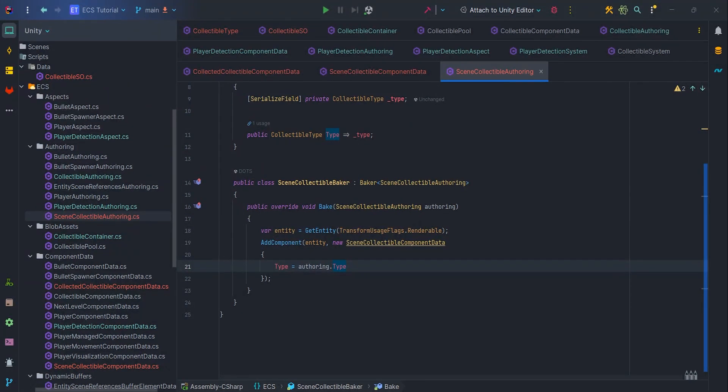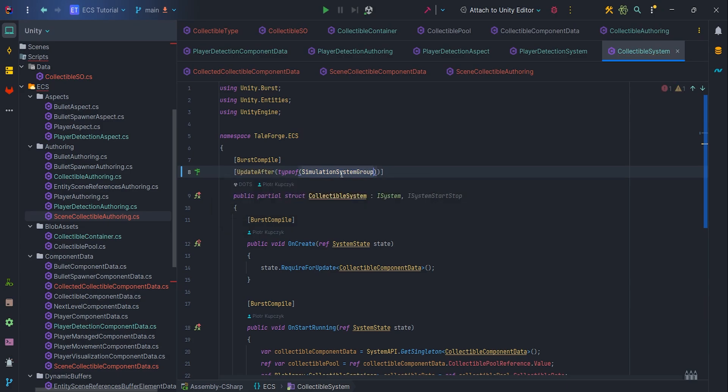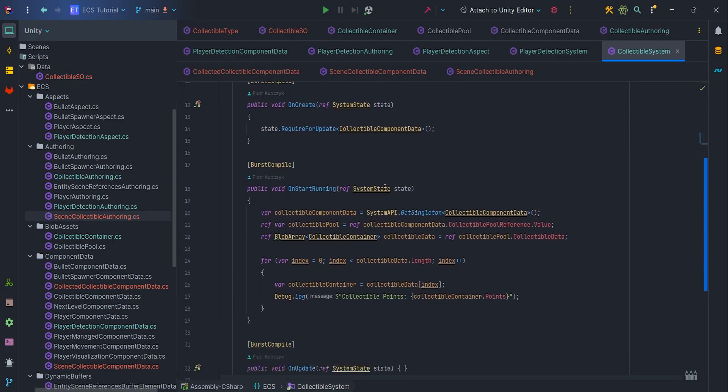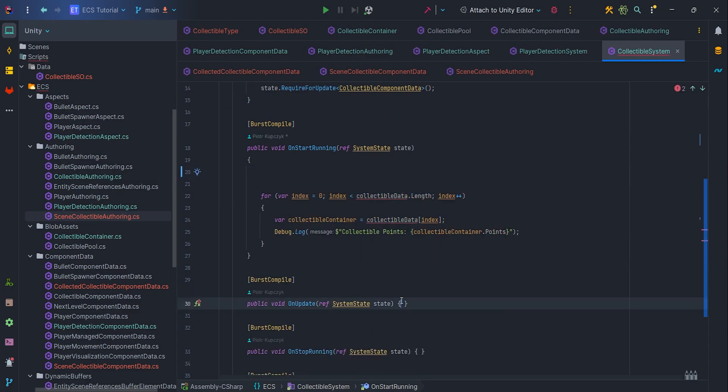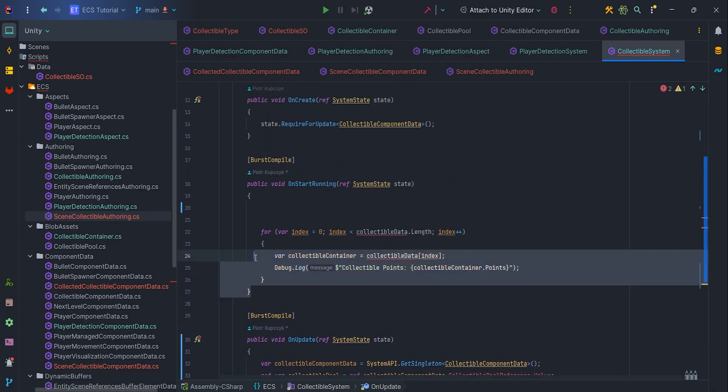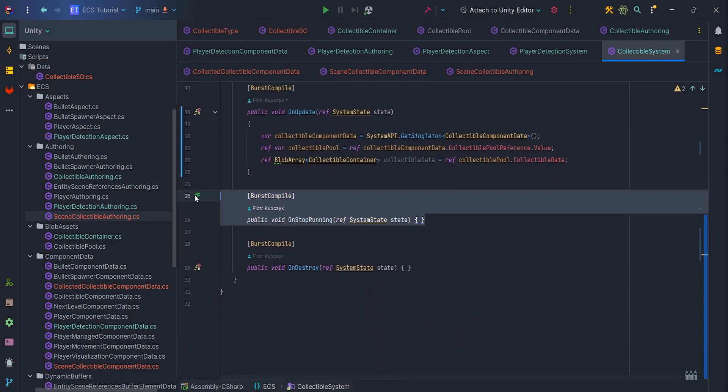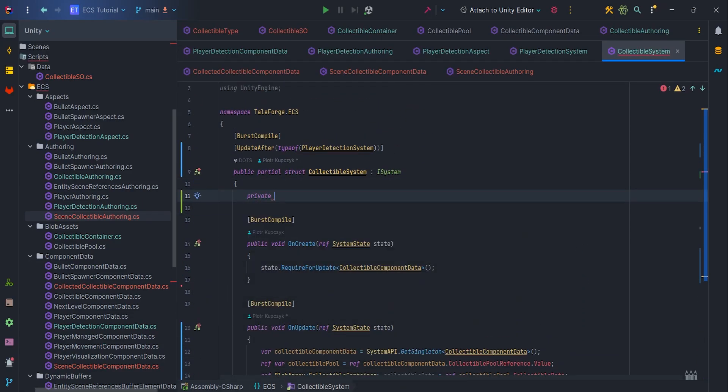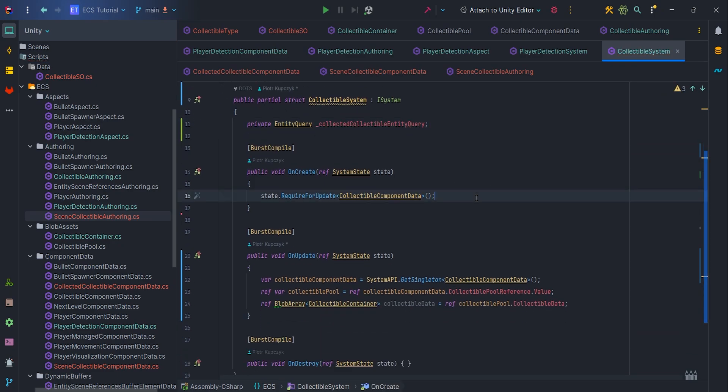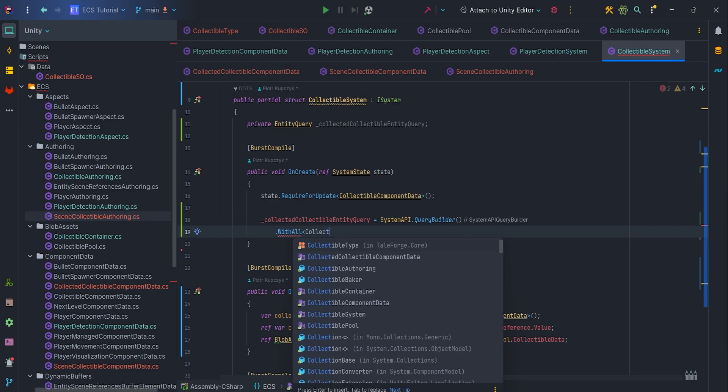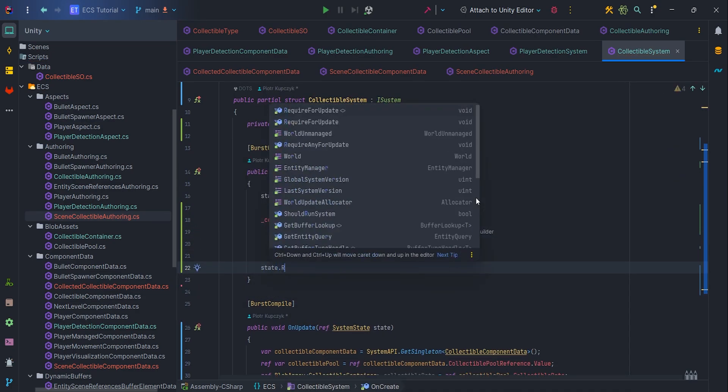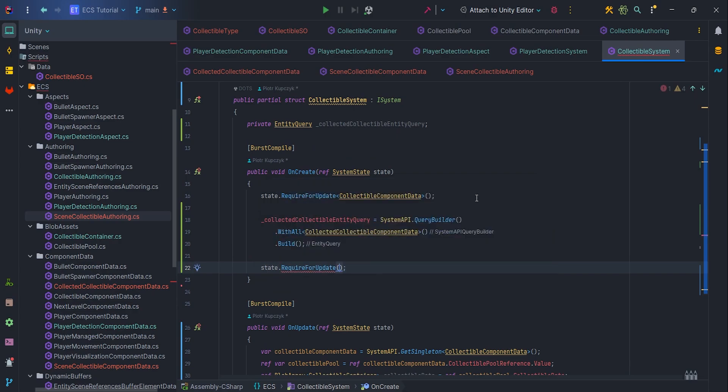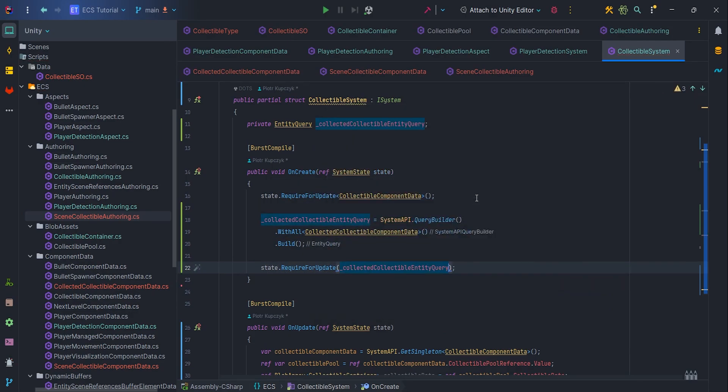Okay, let's select the collectible system. First of all, let's change update in group to update after. I want to execute collectible system after player detection system. I can also remove ISystemStartStop interface. I don't need it anymore. Copy and paste blob array related code to the onUpdate method. And of course, remove onStartRunning and onStopRunning methods. Let's create private entity query collected collectible entity query and write inside onCreate entity query equals SystemAPI.queryBuilder.withAll collected collectible component data.build.